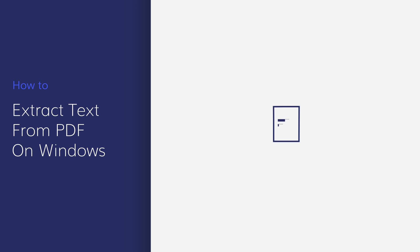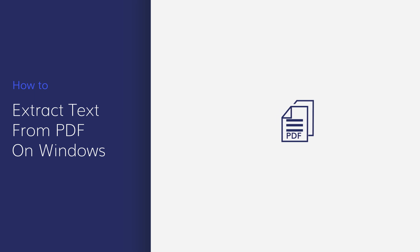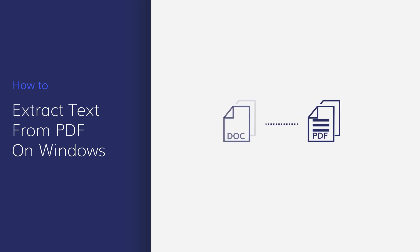Hello again, welcome back to another PDFelement tutorial video. Today, I'll show you another fast and simple way to get the most out of your PDFs by extracting text.